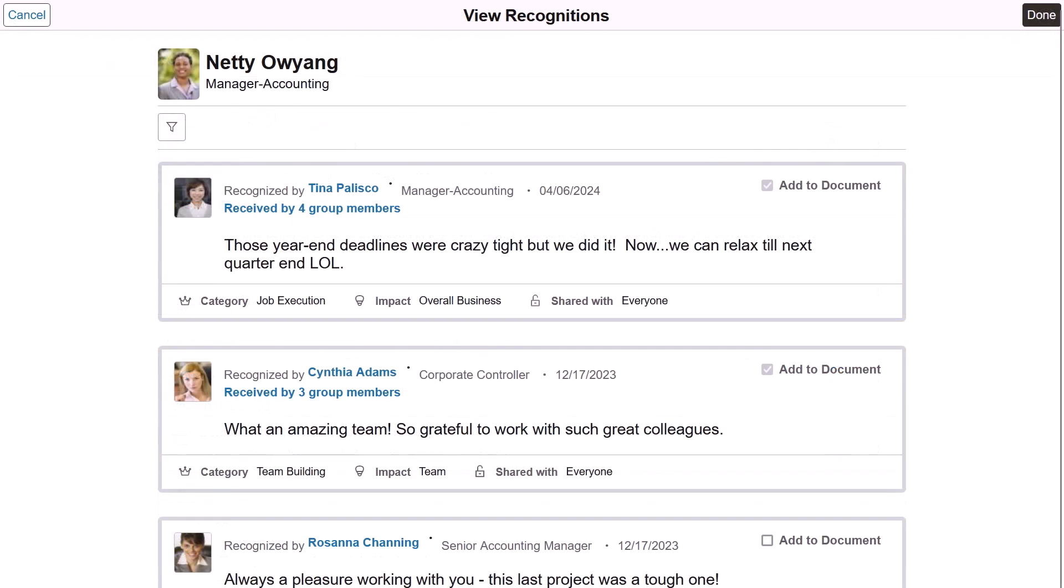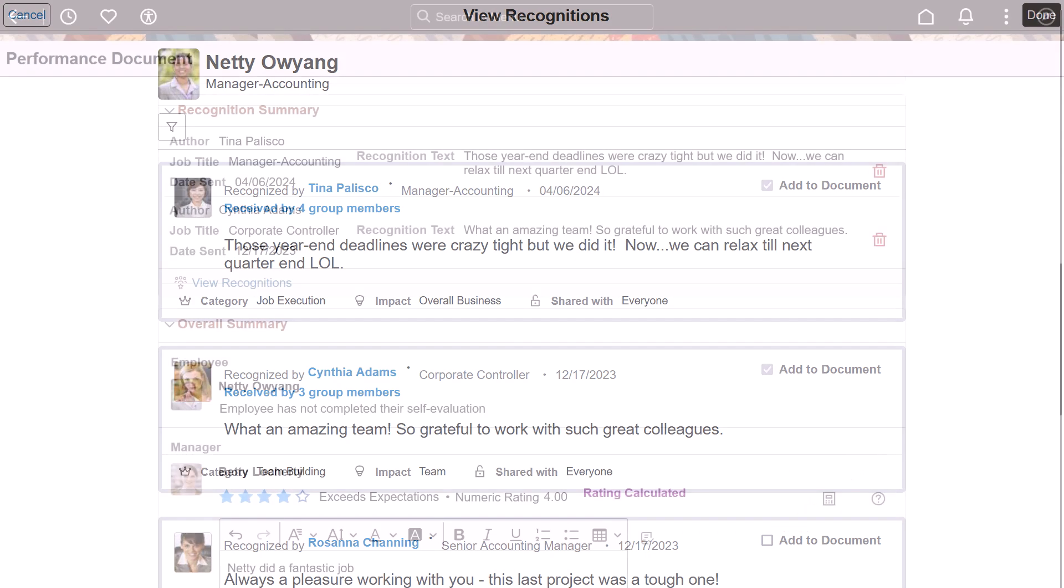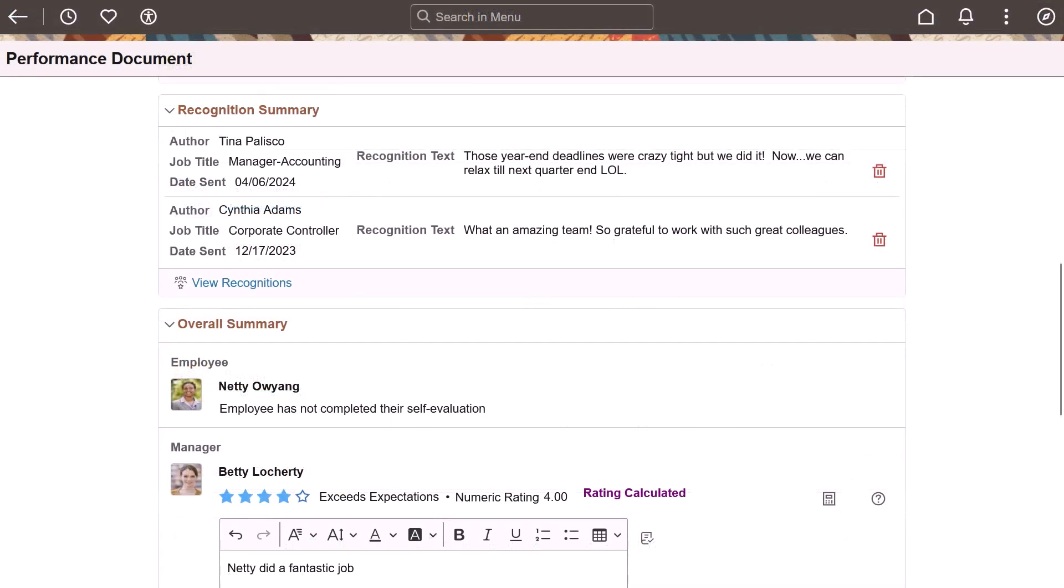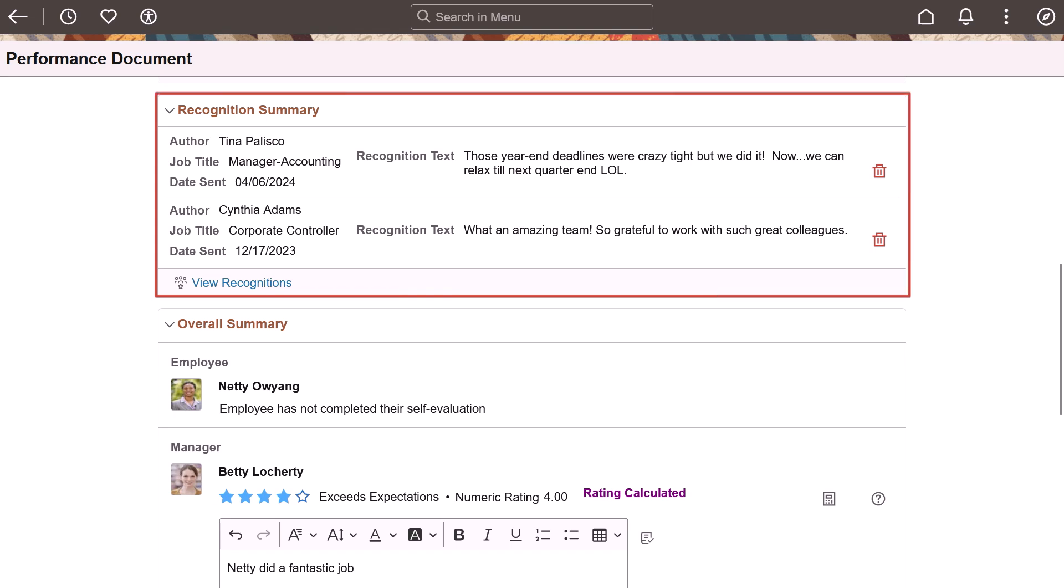In this image, you can also insert employee recognitions as part of the performance documents. Added recognitions appear in the Recognition Summary section of the documents for review and can be deleted as needed. Use the View Recognitions link to insert additional recognitions.